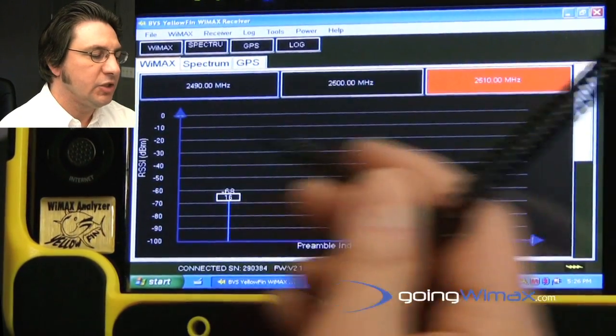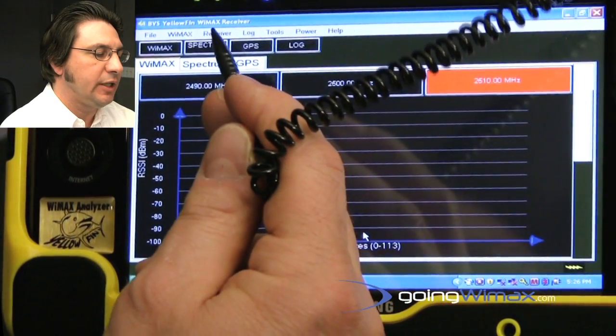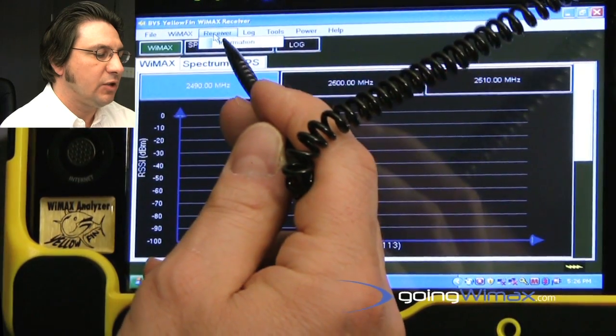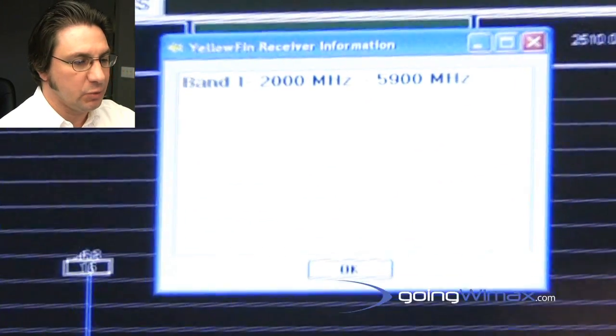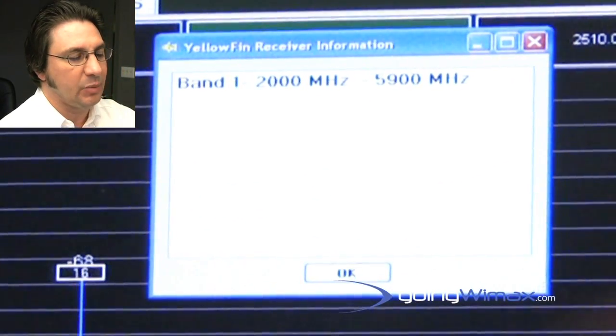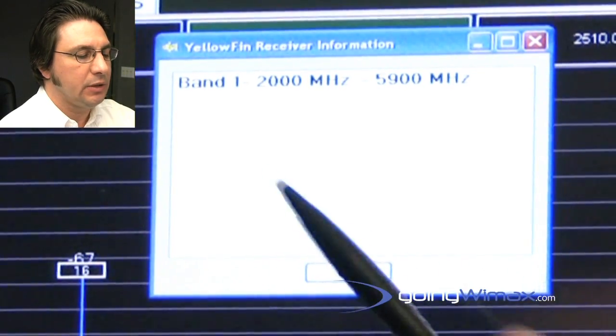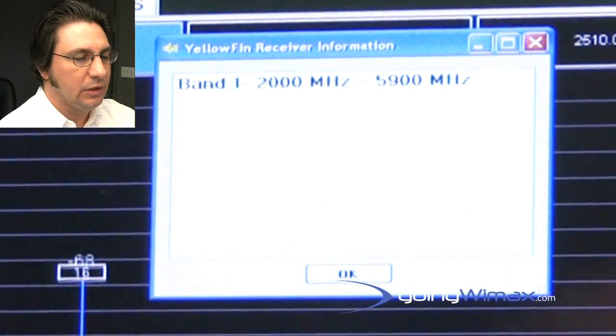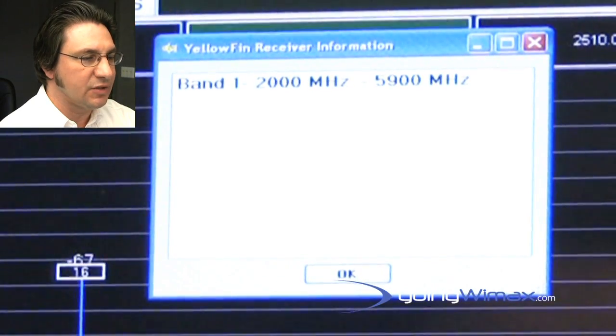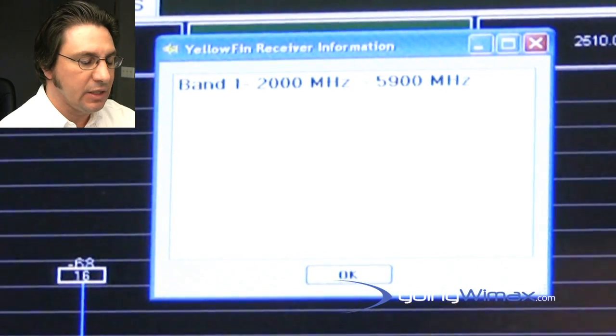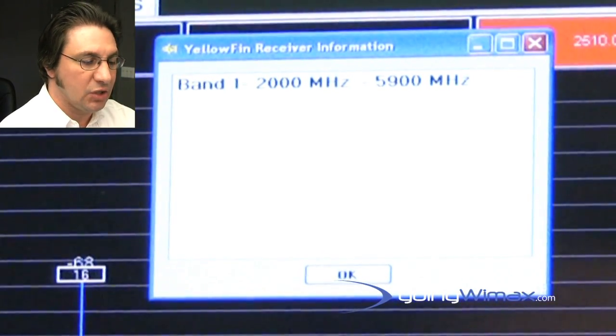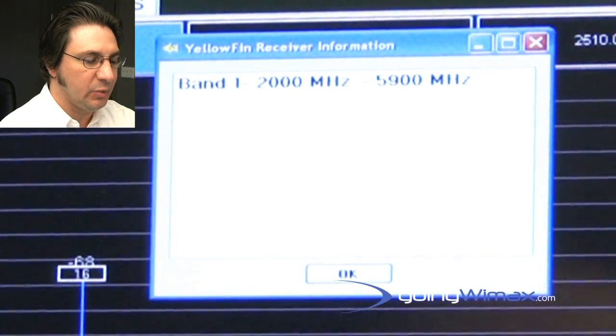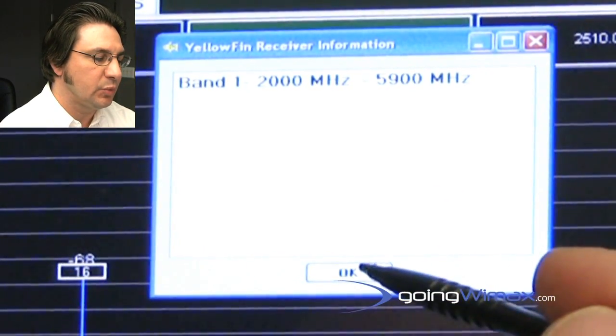The instrument is capable of demodulating the WiMAX signal over a very wide frequency range, which gives our product another unique capability. Anywhere between 2 GHz and 5.9 GHz, if you have any mobile WiMAX 802.16e activity, the instrument will be able to demodulate it and show you the measurements that we have gone through just prior.